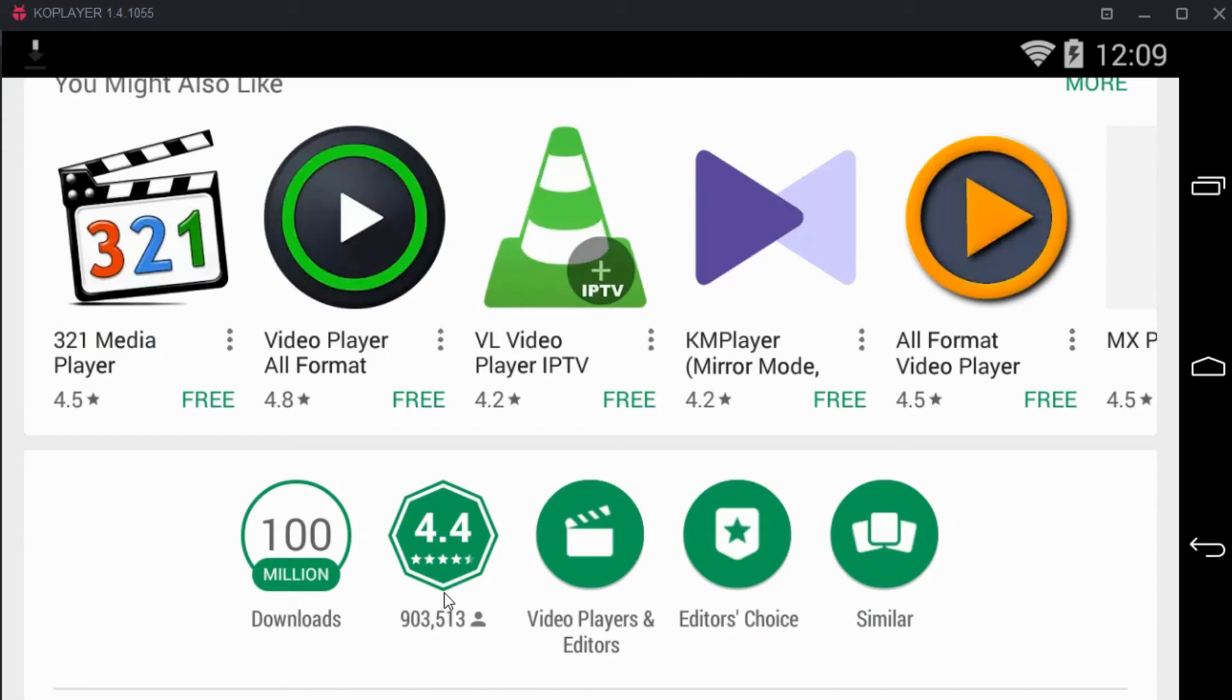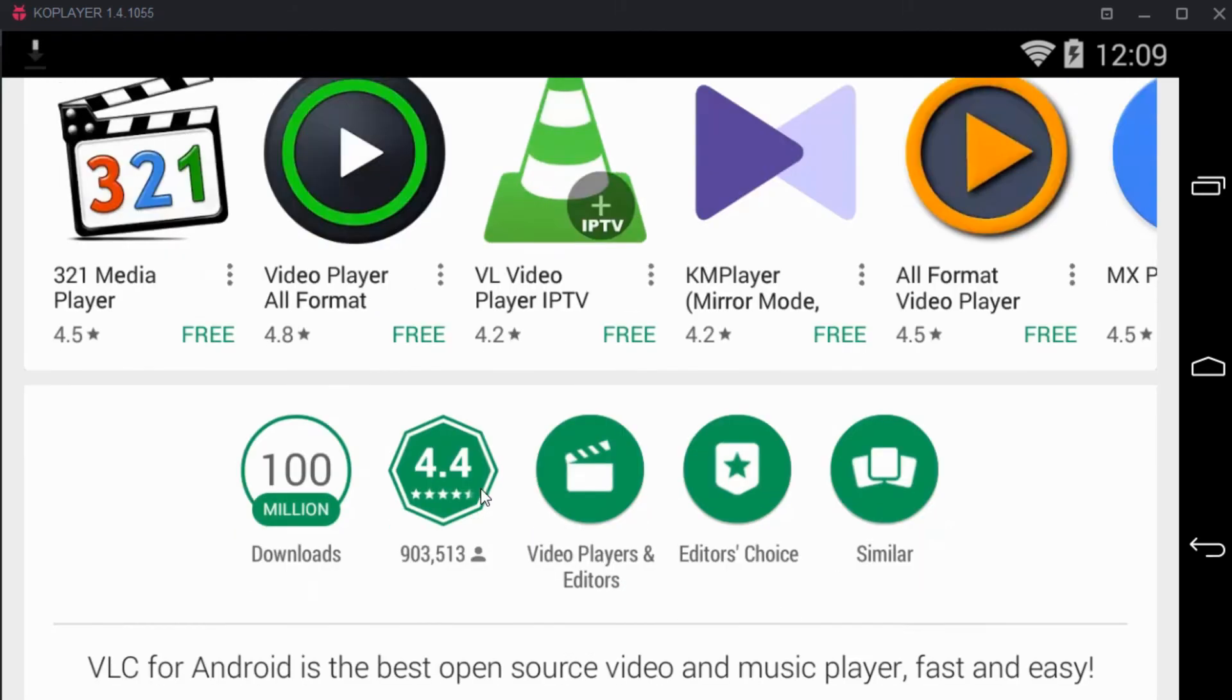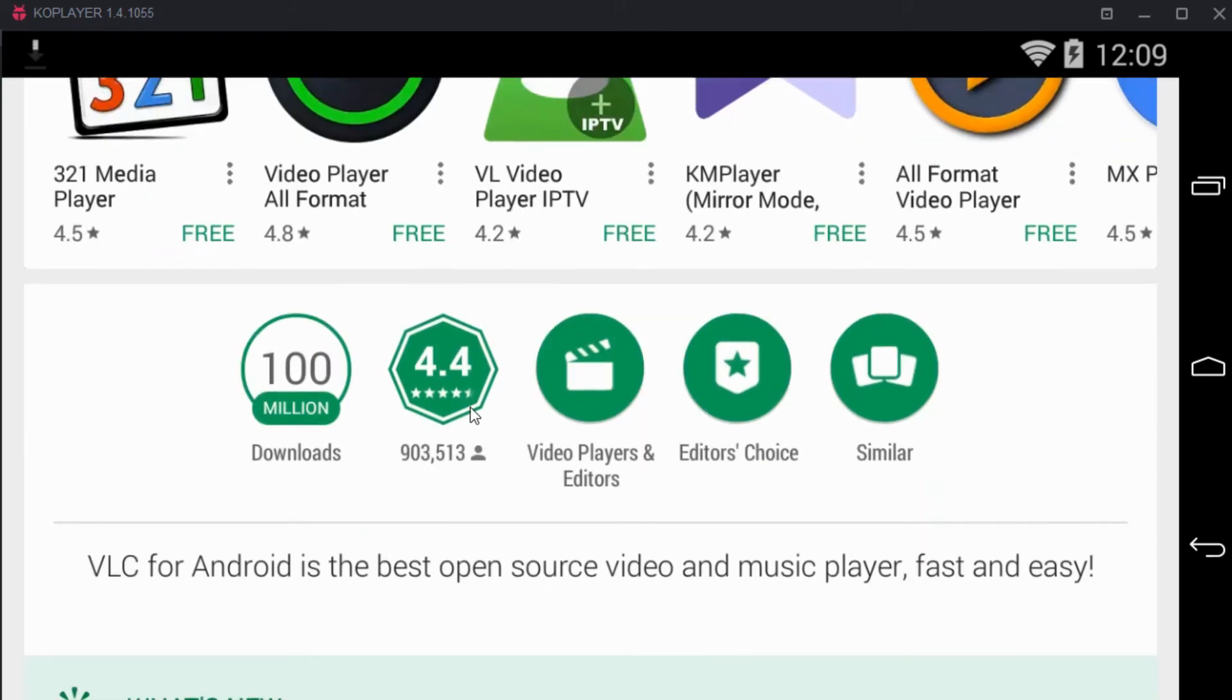This is one of the best apps that is available on Play Store for media playing and for any audio or video codec that is missing in your Android phone.